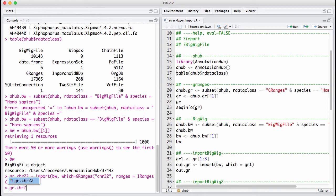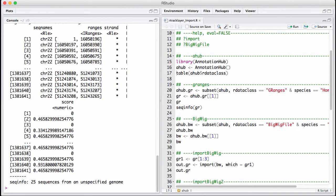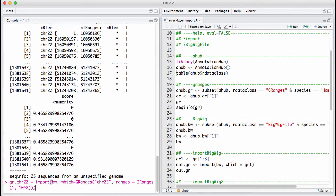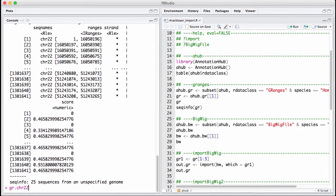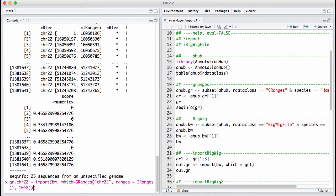We see here, we read it in as a GRanges with a lot of ranges. There's about 1.3 million ranges in this object. We have discussed run-length encoding, and this seems like it might be relevant to have as a run-length encoded vector. So we can use the as argument to the import function and say instead of a GRanges, we want it back as a run-length encoded vector.